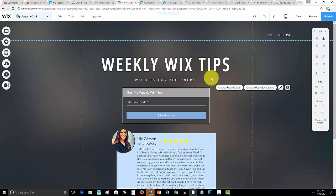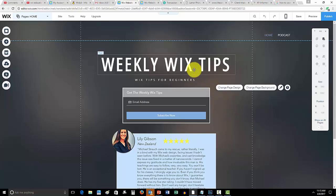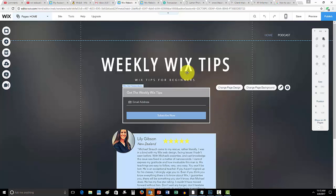Before we do, WixMyWebsite.com guys, link in the description below. If you have not yet signed up for my weekly Wix tips, I definitely recommend you do so if you're looking to start your first website or finish your current website.